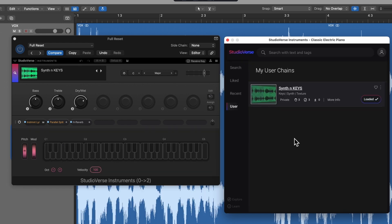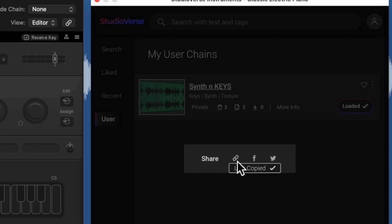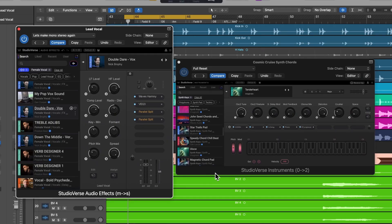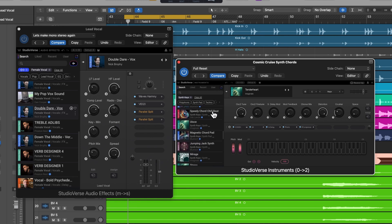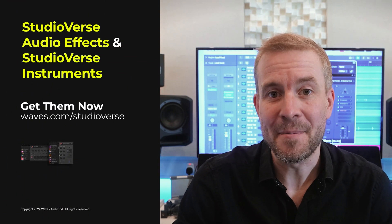To share your preset, simply click the three dots, click 'share preset', copy the link, and then it can be pasted to WhatsApp, email, anywhere — it's as simple as that. StudioVerse AudioFX and StudioVerse Instruments: the world's biggest online preset library for audio mix and instrument chains right within your DAW. Click the link below for more information and to get your free copy today.